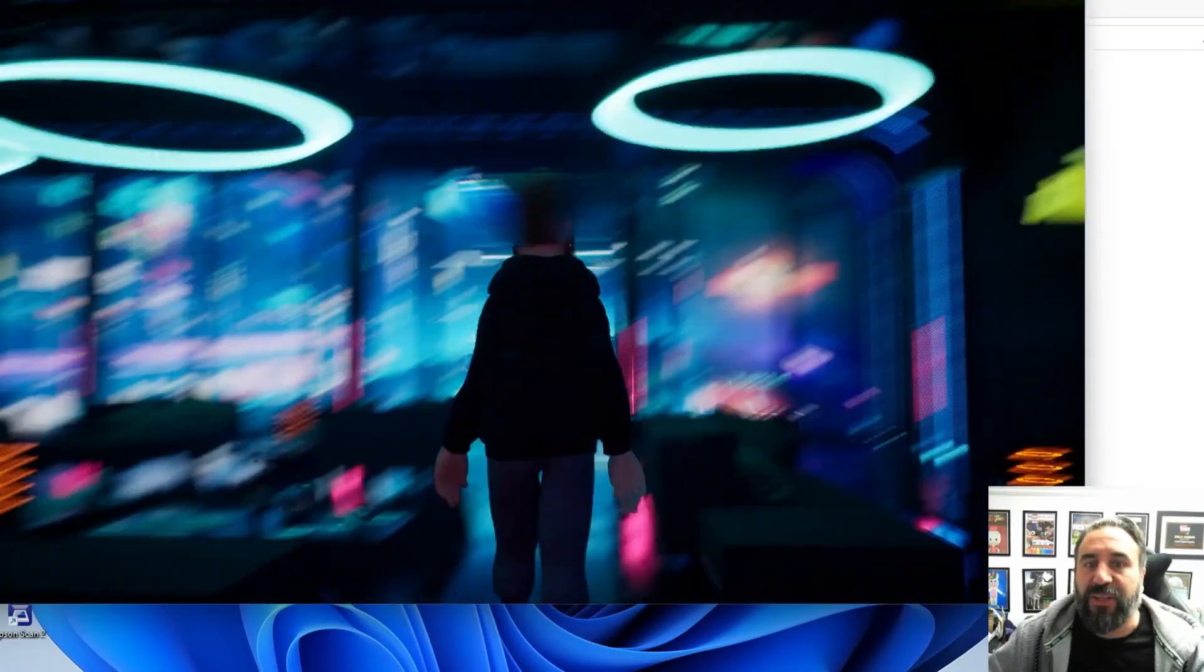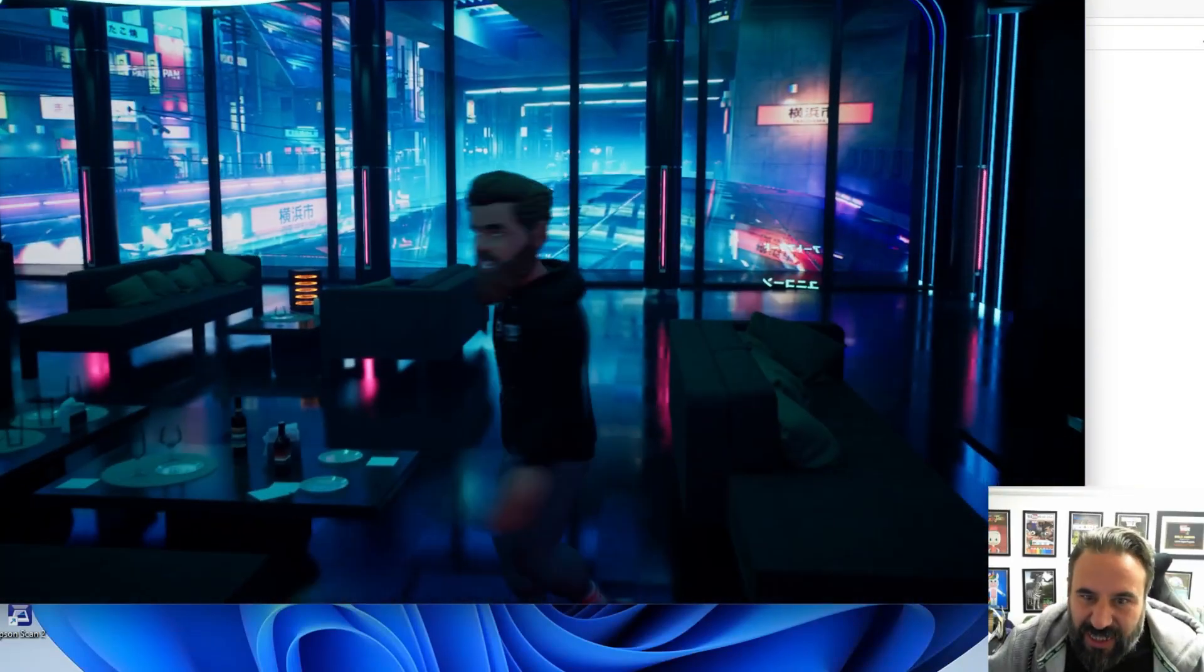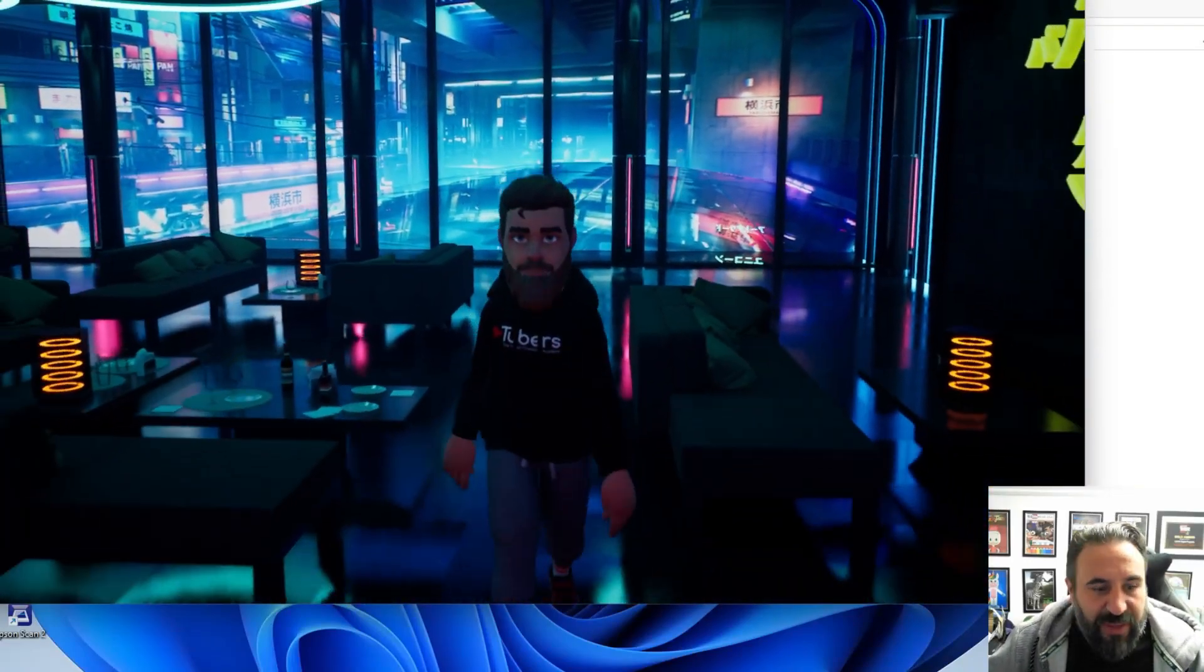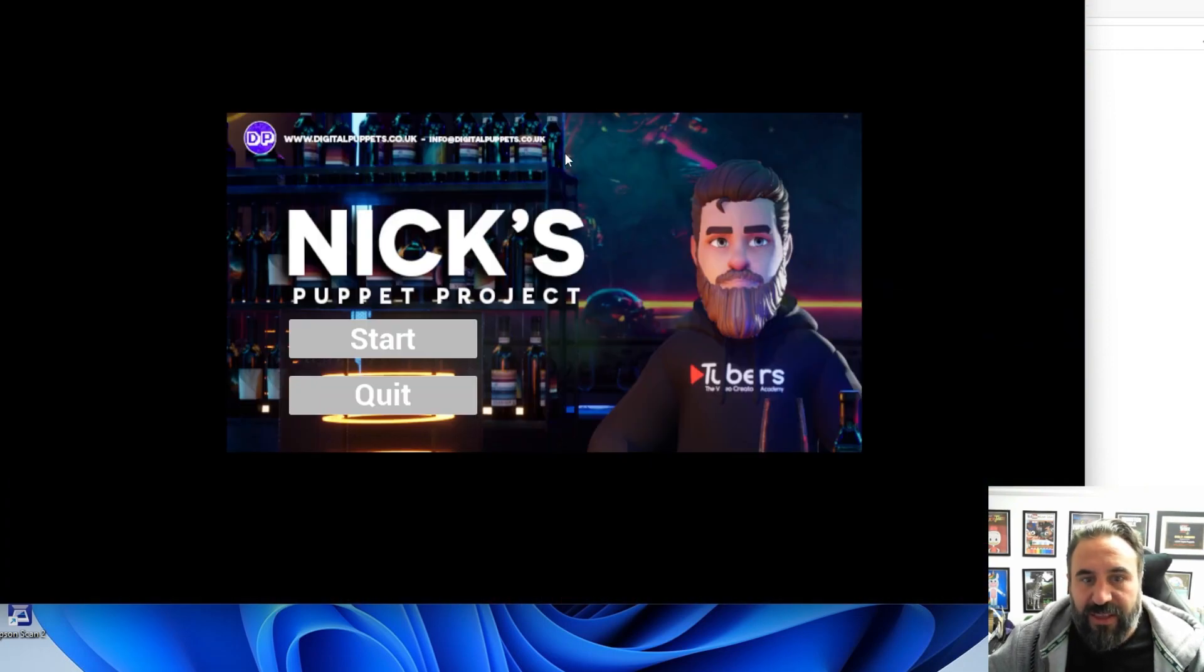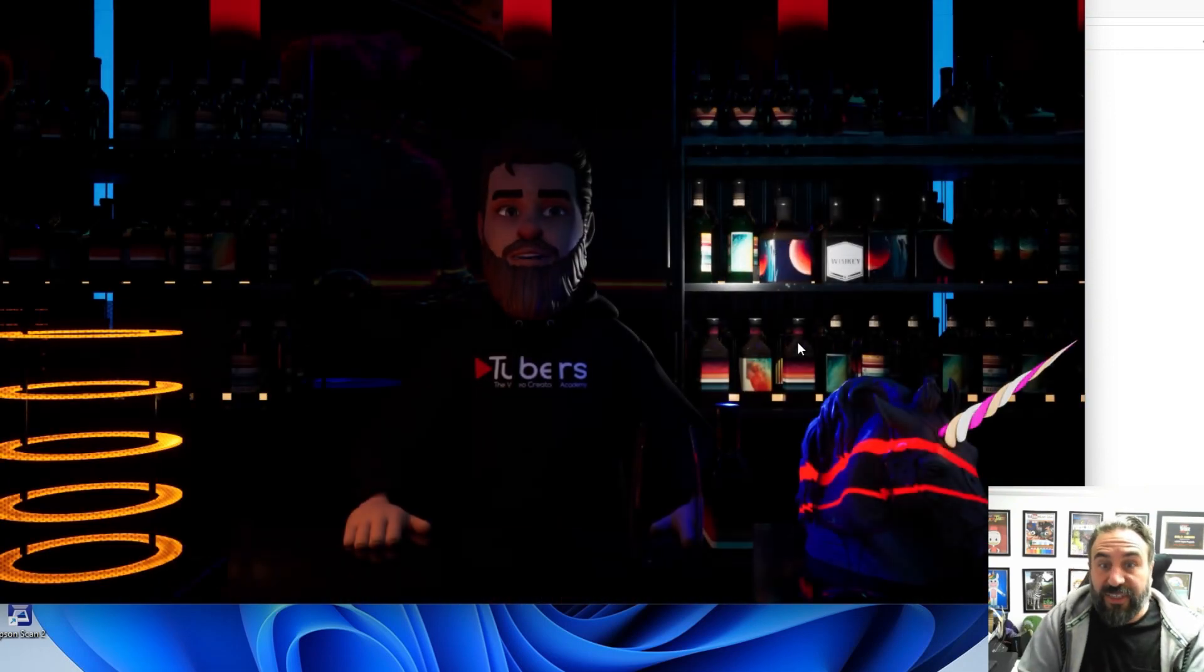But again, the animations for this one aren't really set up for that. But it gives a good example.